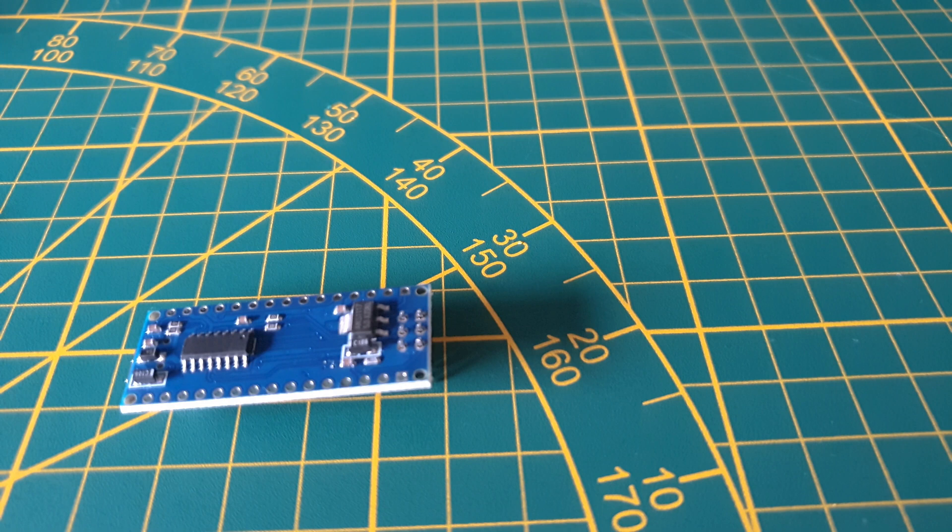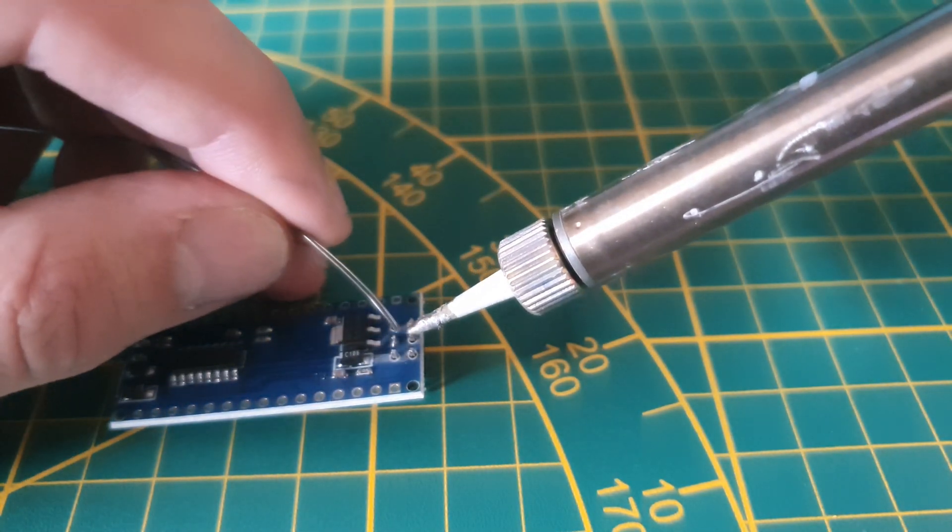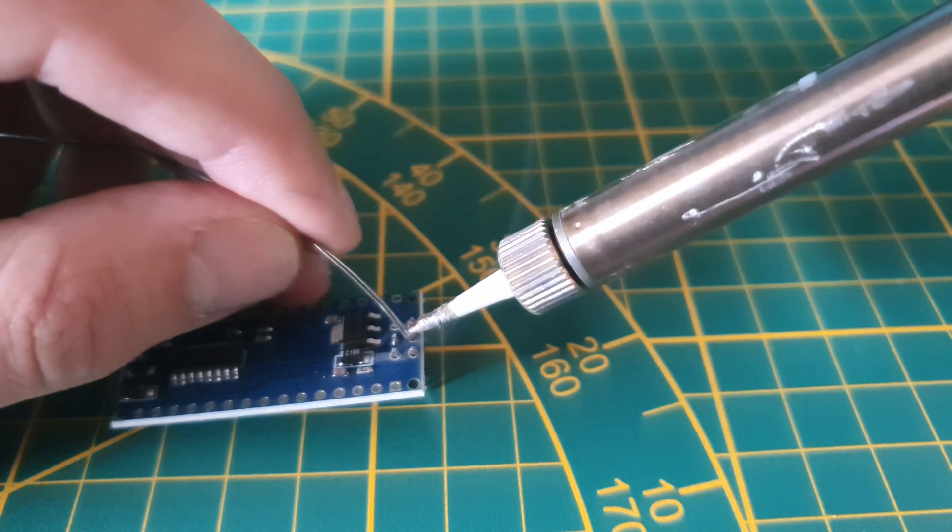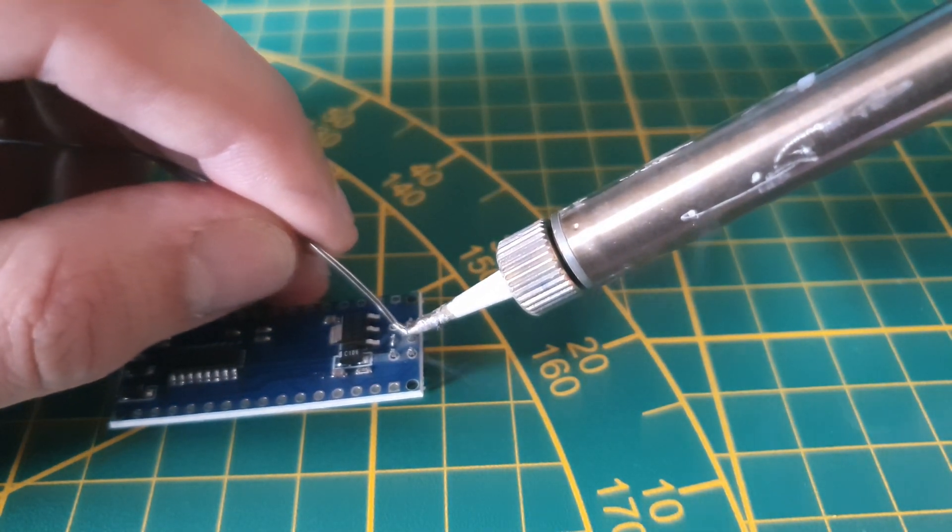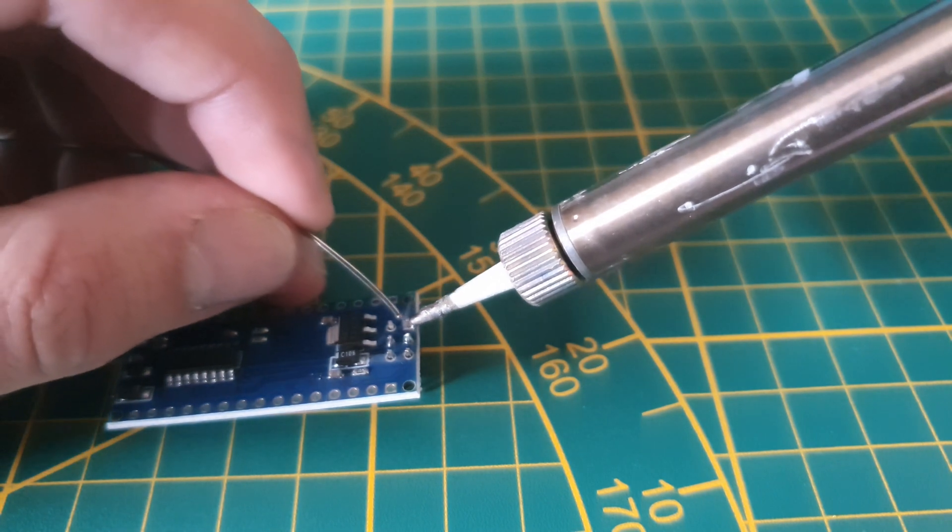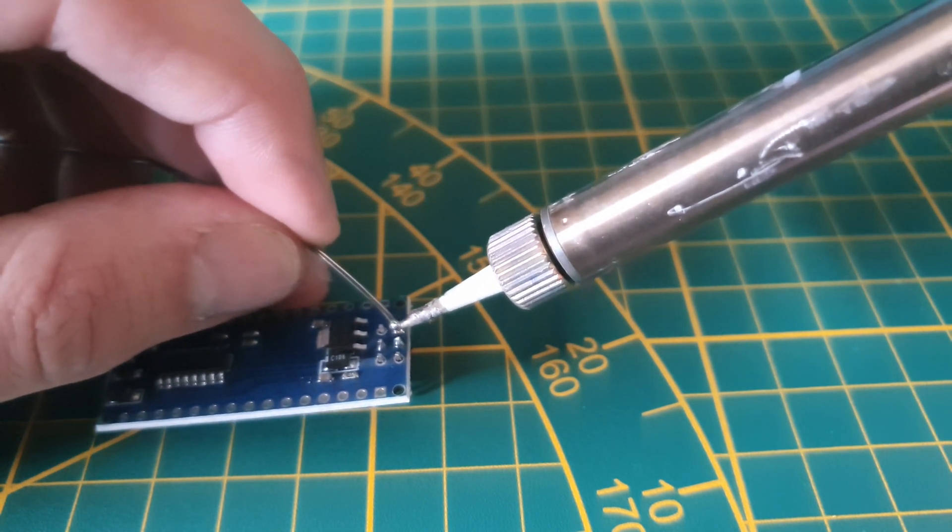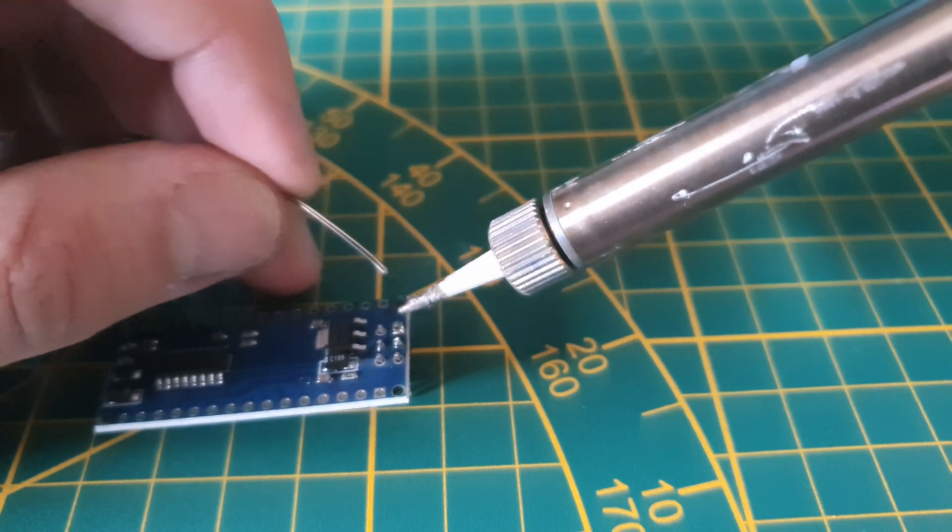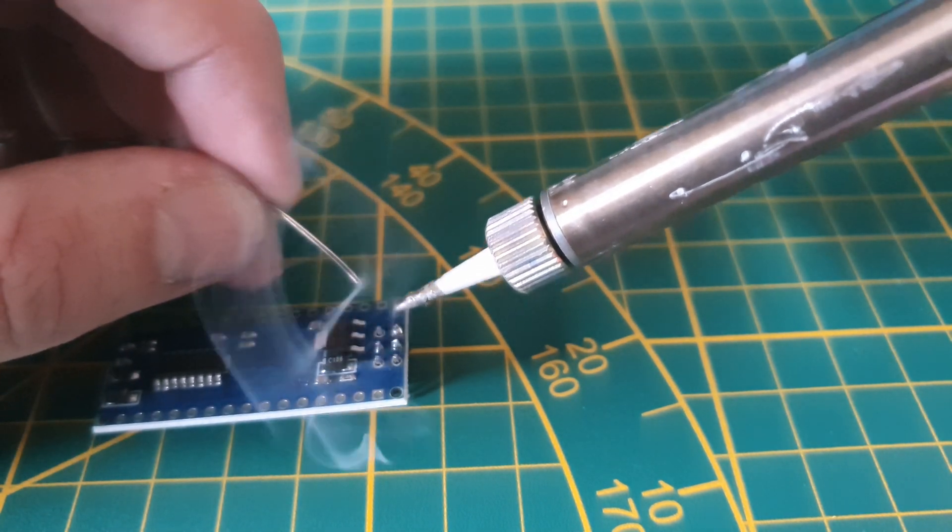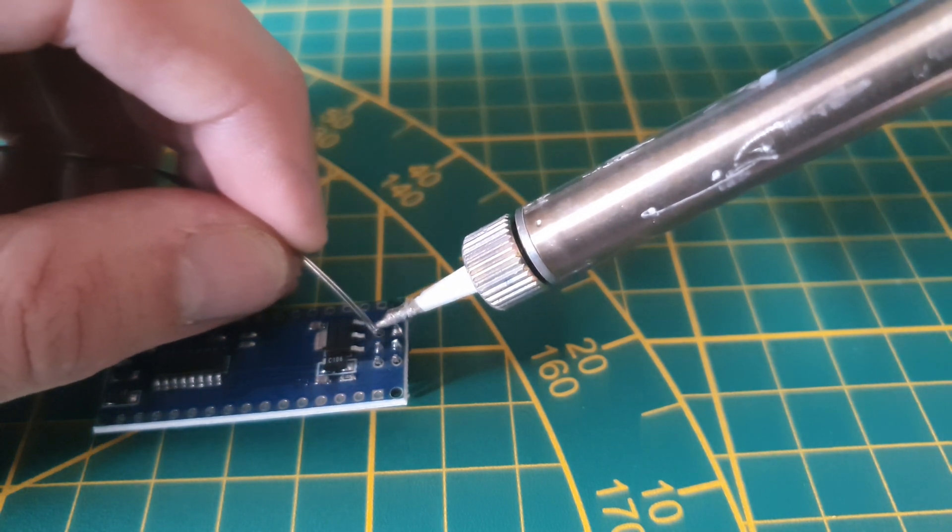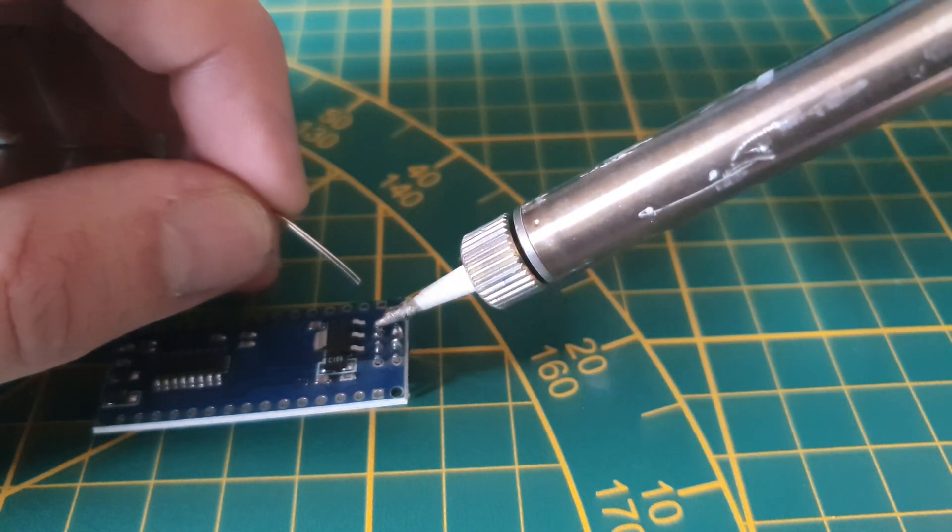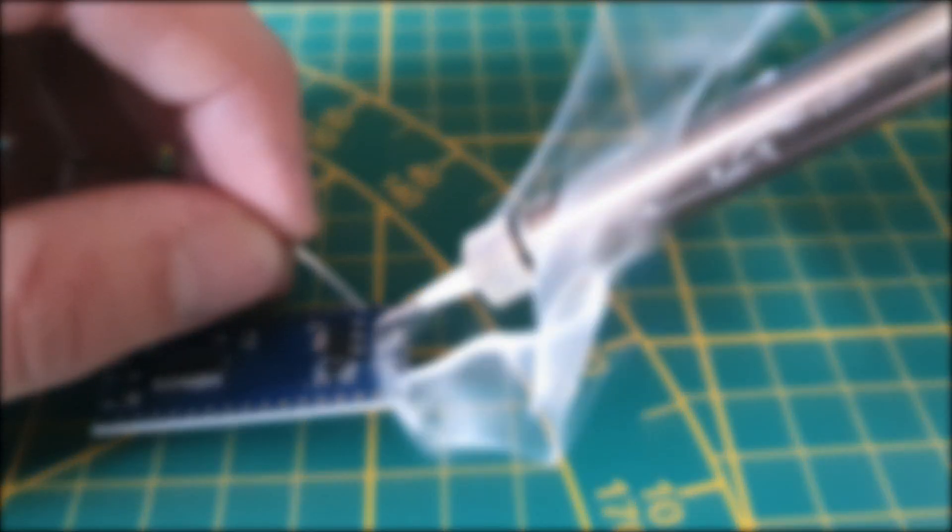When you start soldering, you want to make sure your iron is completely heated up. When soldering you want to start by putting some soldering wire on your tip and press it slightly against the pin. Then you will add some soldering wire until it nicely flows into place. Just make sure you use as little wire as possible so you don't get these ugly nasty blobs.